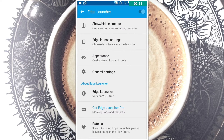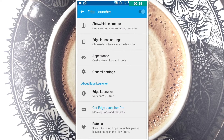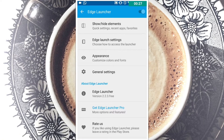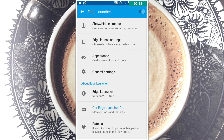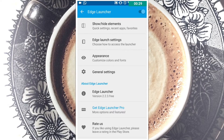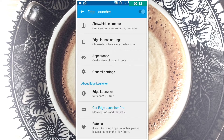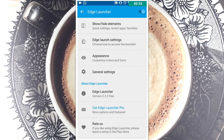The first app you are gonna see is called Edge Launcher. What this app basically does is let you switch between apps much more easily. This is going to help you in multitasking a lot.